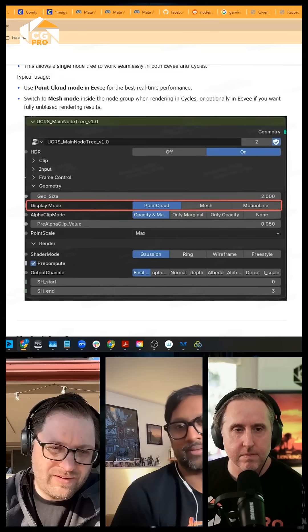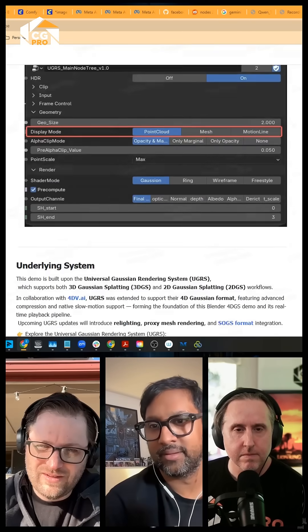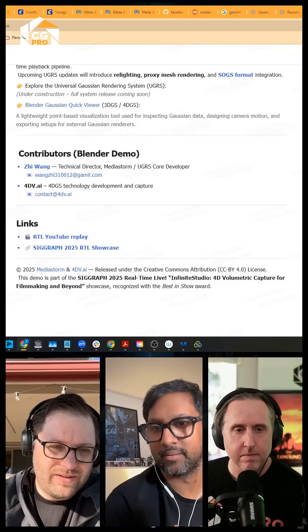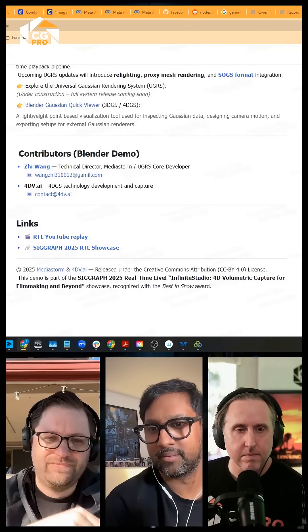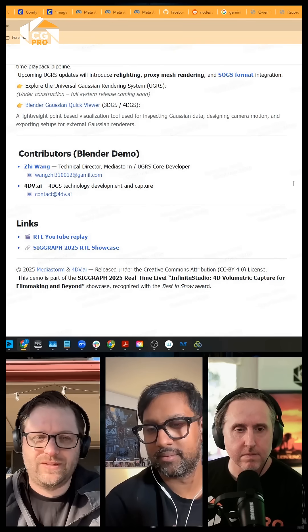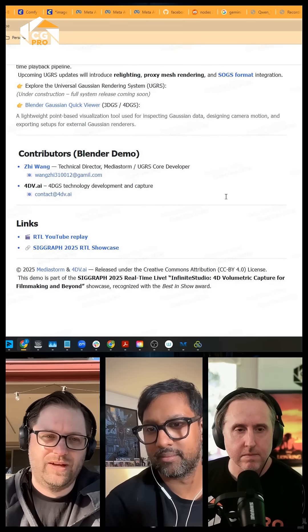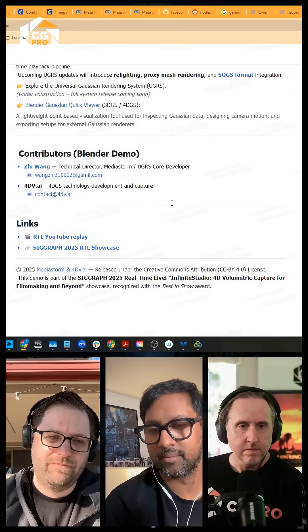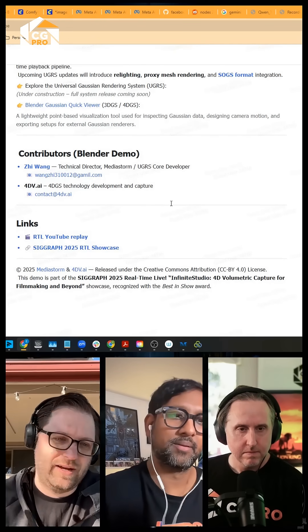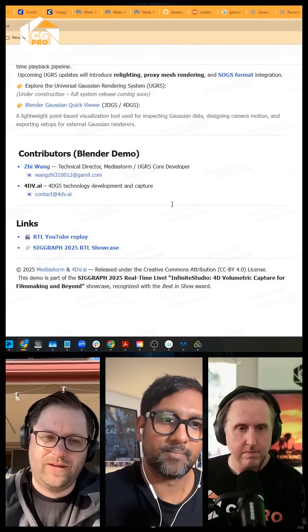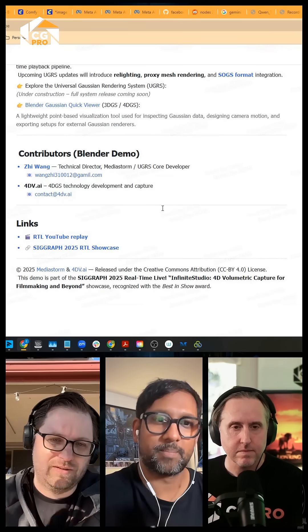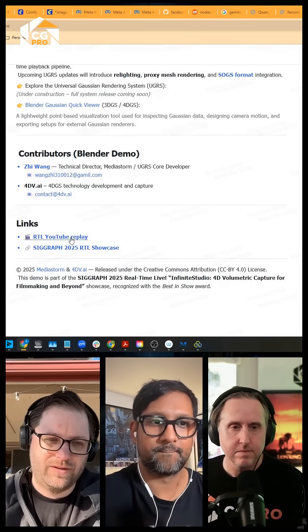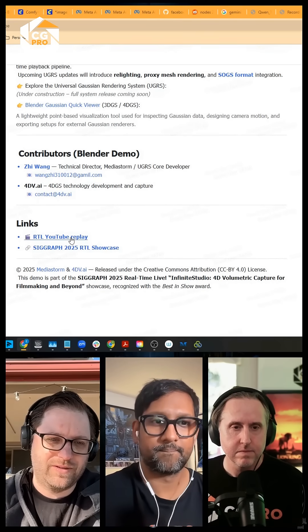There are other links in the official Blender 5 documentation. They're working on relighting, and since splats are now in geometry nodes, you can do anything you want to manipulate them.